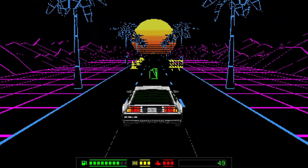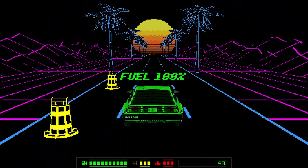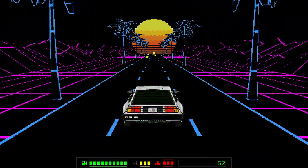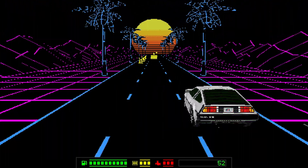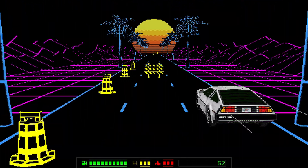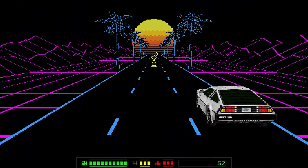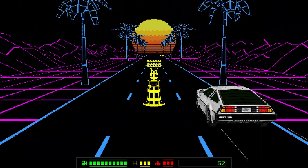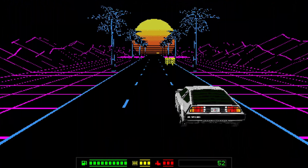Cyberway is an endless driving game featuring a retro 80s aesthetic and synthwave soundtrack. If you're just looking to sit back and vibe in a cyberpunk-like city, this is the game for you.